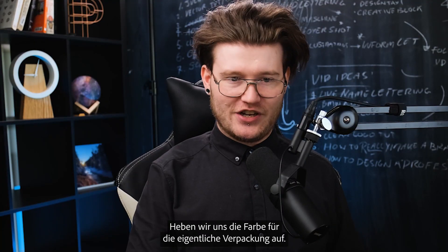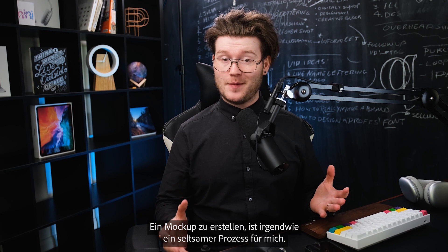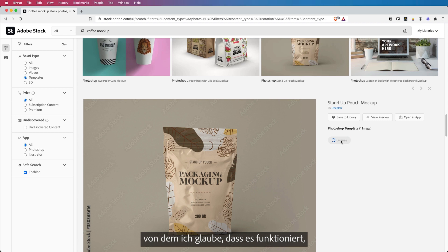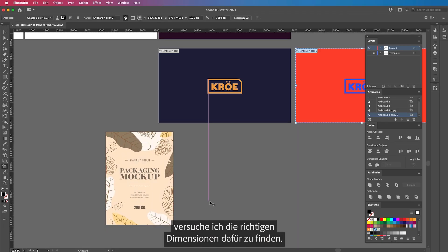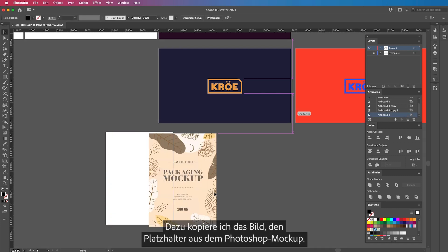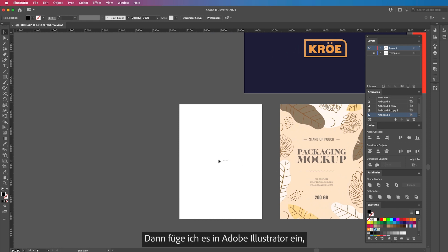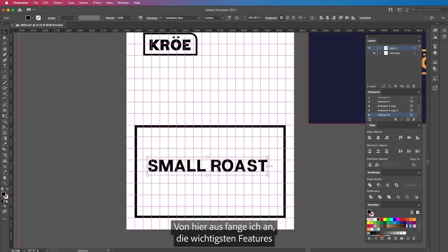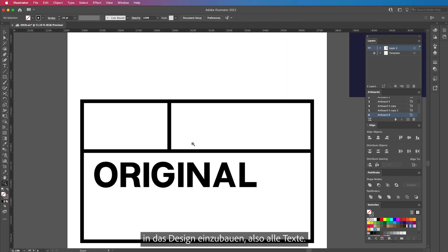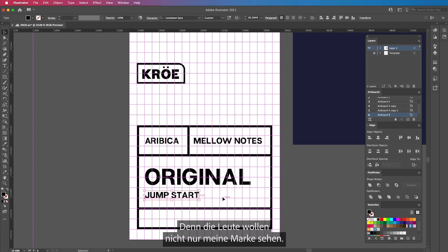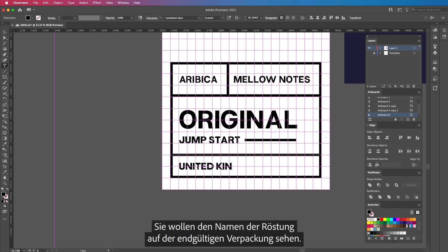We'll save the color for the actual packaging. Creating the mockup is kind of a weird process for me — I use Adobe Photoshop, Adobe Stock, and Illustrator. Once I've downloaded the mockup that I like and that I think I can make work, I go ahead and find the actual dimensions by copying the placeholder image from Photoshop's mockup. I then paste it into Adobe Illustrator so I can make an artboard at the exact aspect ratio. From here, I start adding in all of my key features into the design — all of the text. I want the actual roast name to be the most visible thing, as in the shop people won't just be wanting to see my brand; they want to see the roast name on the actual packaging.